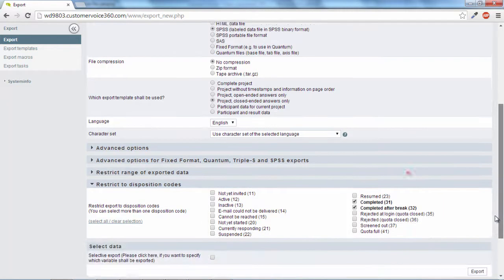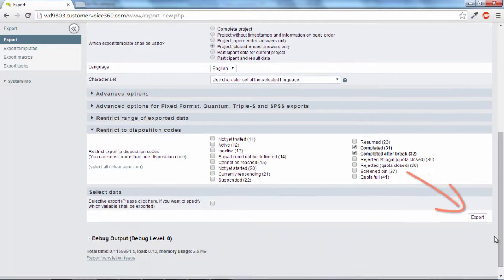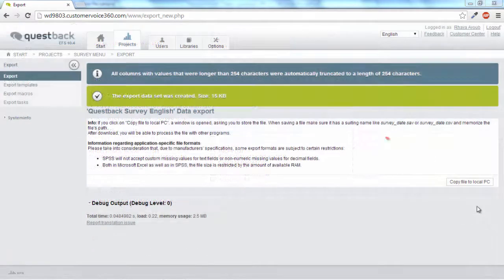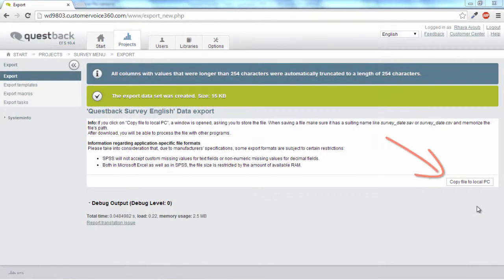We leave all other settings untouched and export our sample project. The export data set is then created and can be copied onto the local computer.